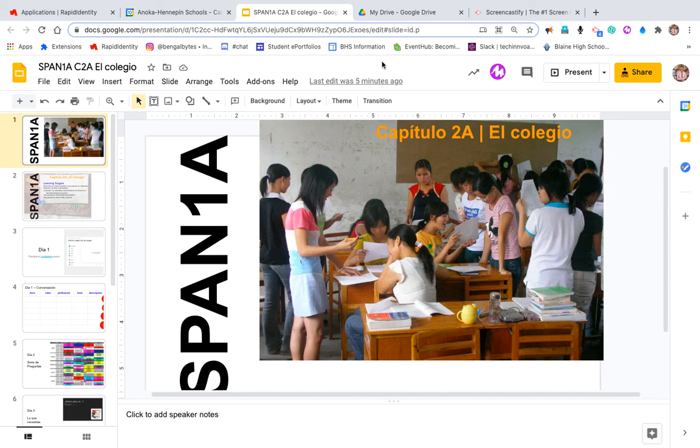Hey everyone, my name is Mr. Beckers and I'm going to walk you through the steps on how to create a screencast.